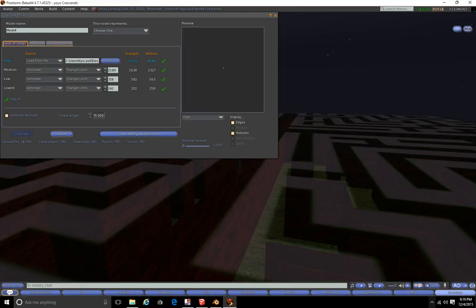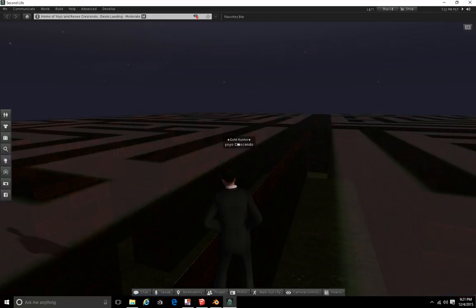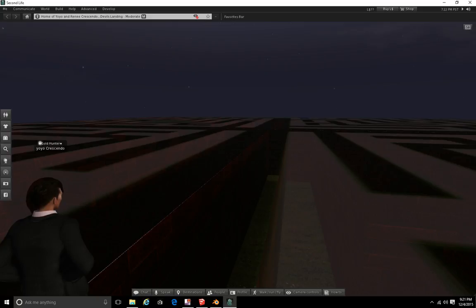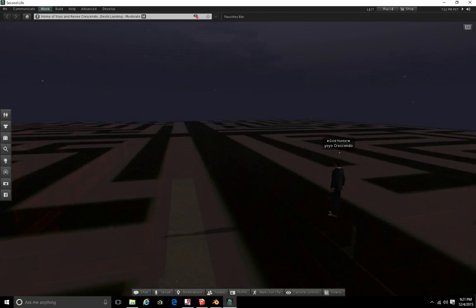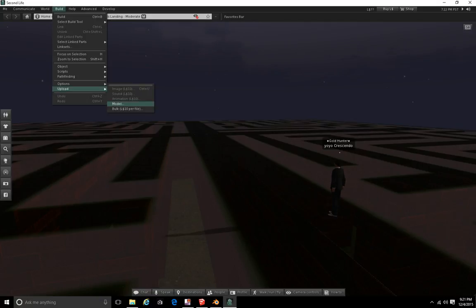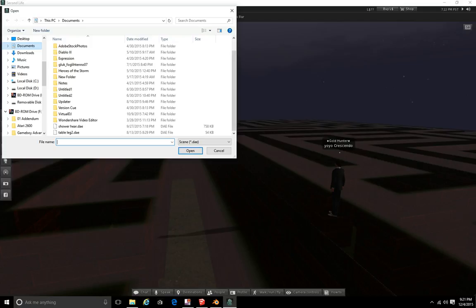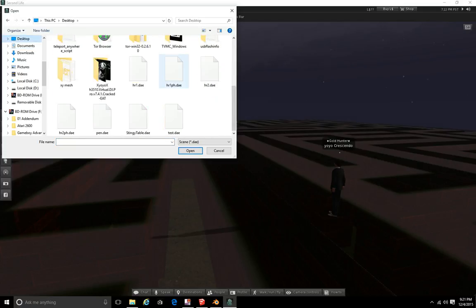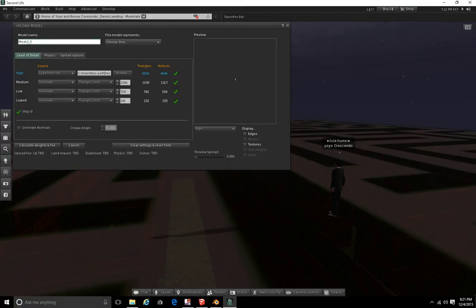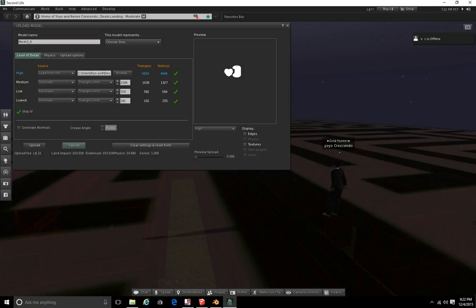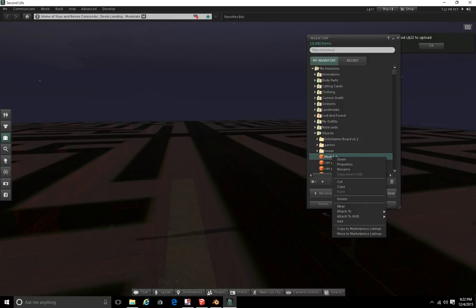I'll pause while it's uploading. I was having a little difficulty with my viewer and ended up using the Second Life viewer. Go to Build, Upload Model, find the model on the Desktop — 'pendant model'. For some reason it showed question marks on my Lindens. Calculate weights and fees — it's going to cost L$22 to upload. Upload, and there we go. It called itself 'mesh 3.0' because I forgot to name it, so I'll rename it 'pendants'.